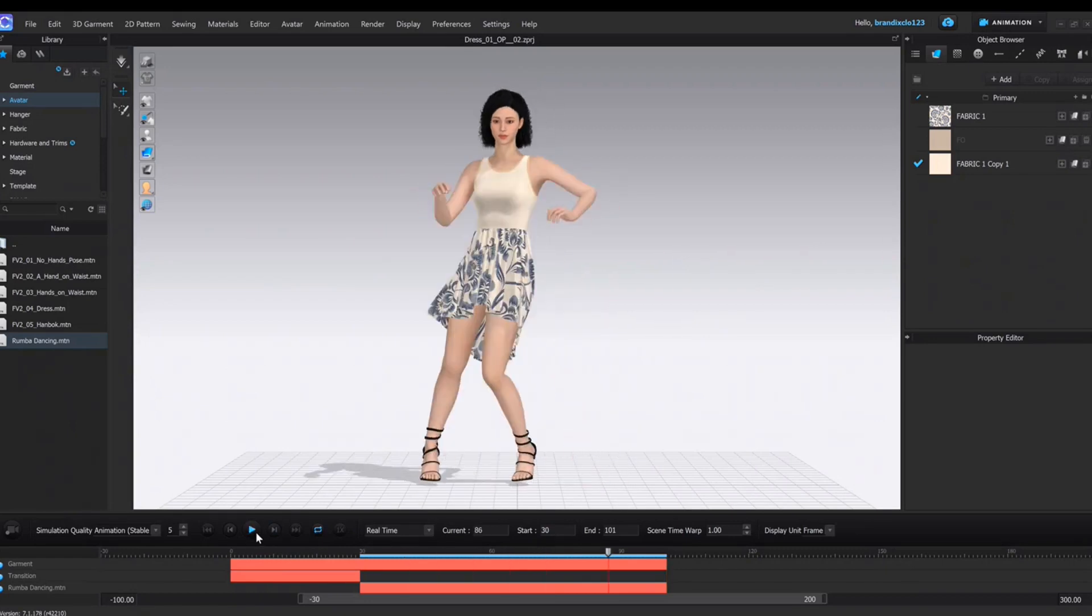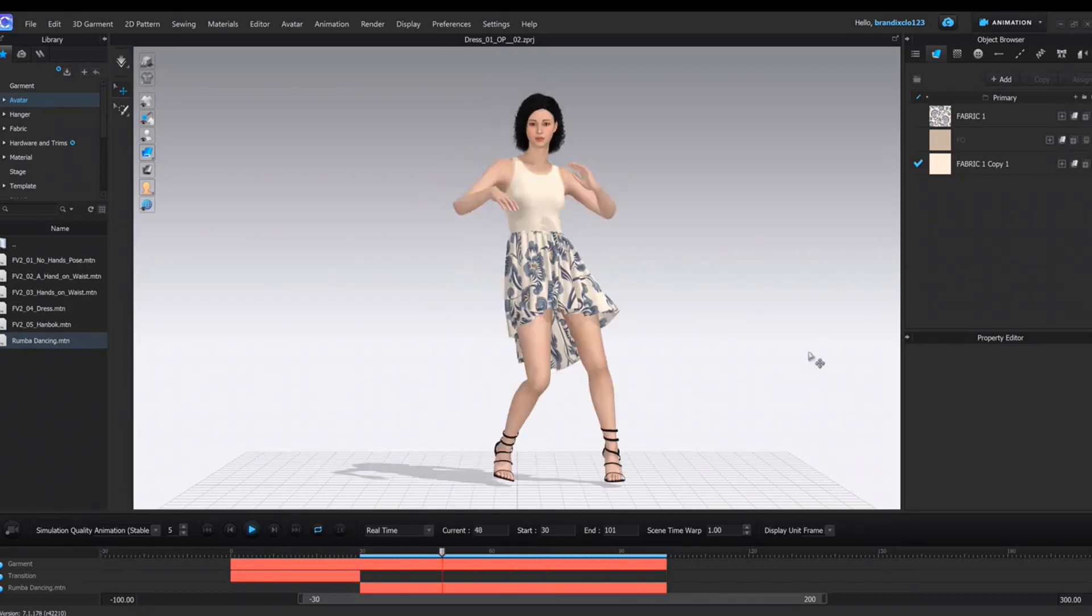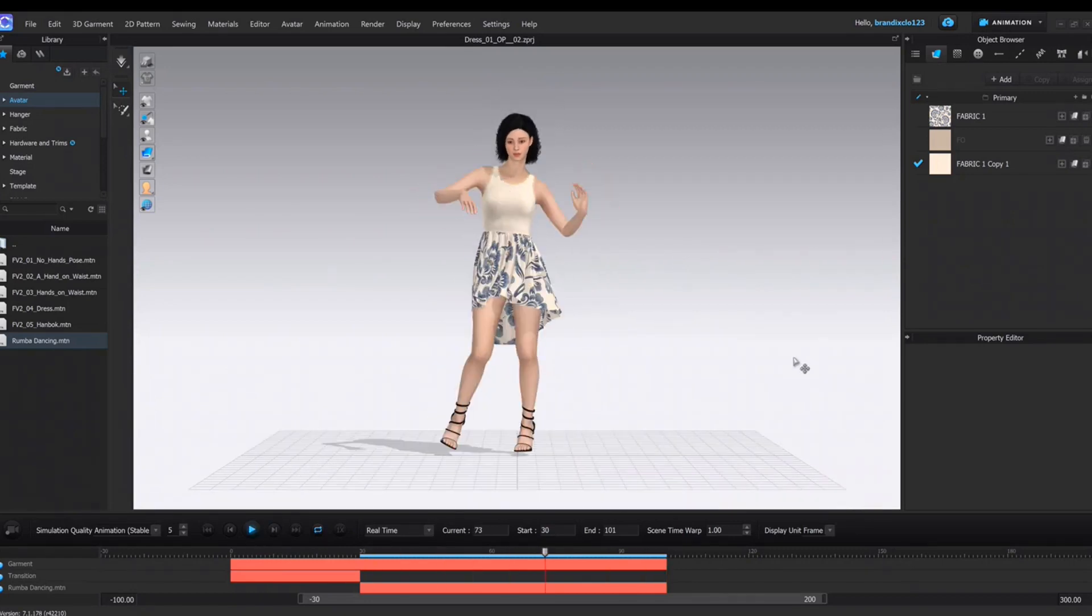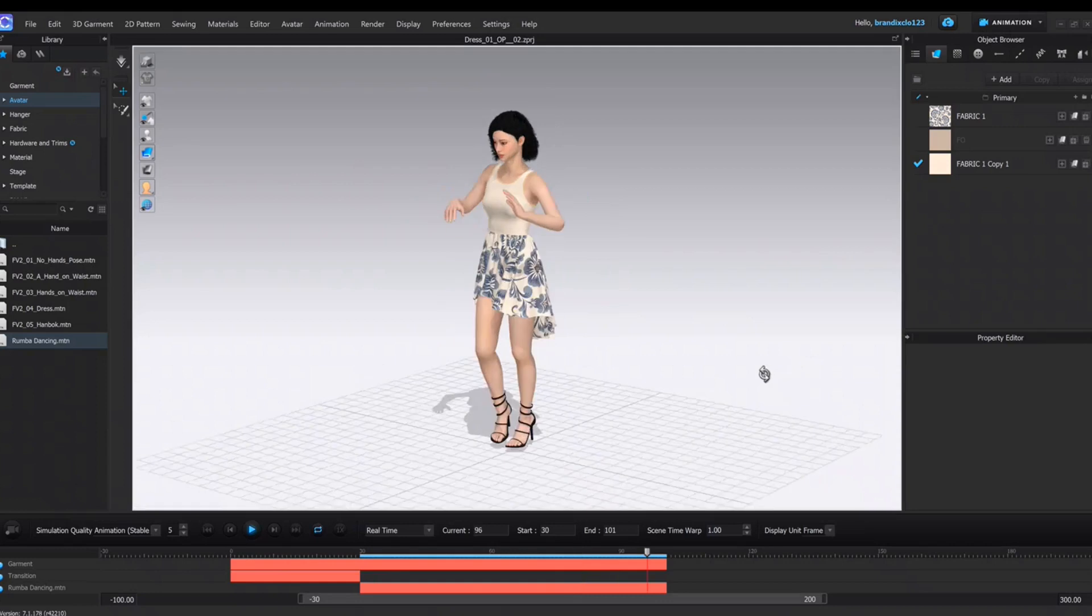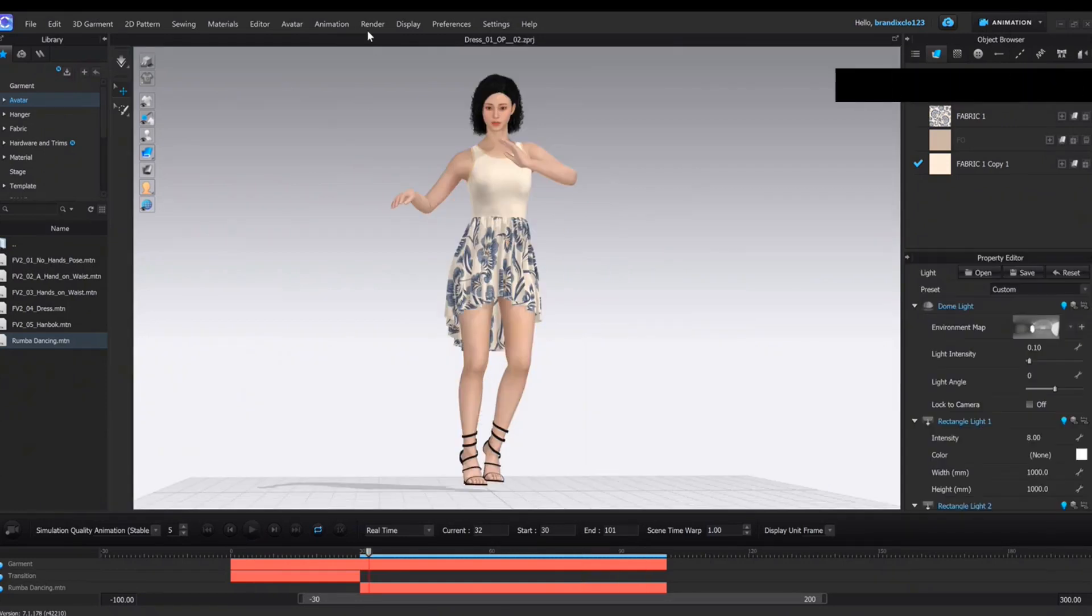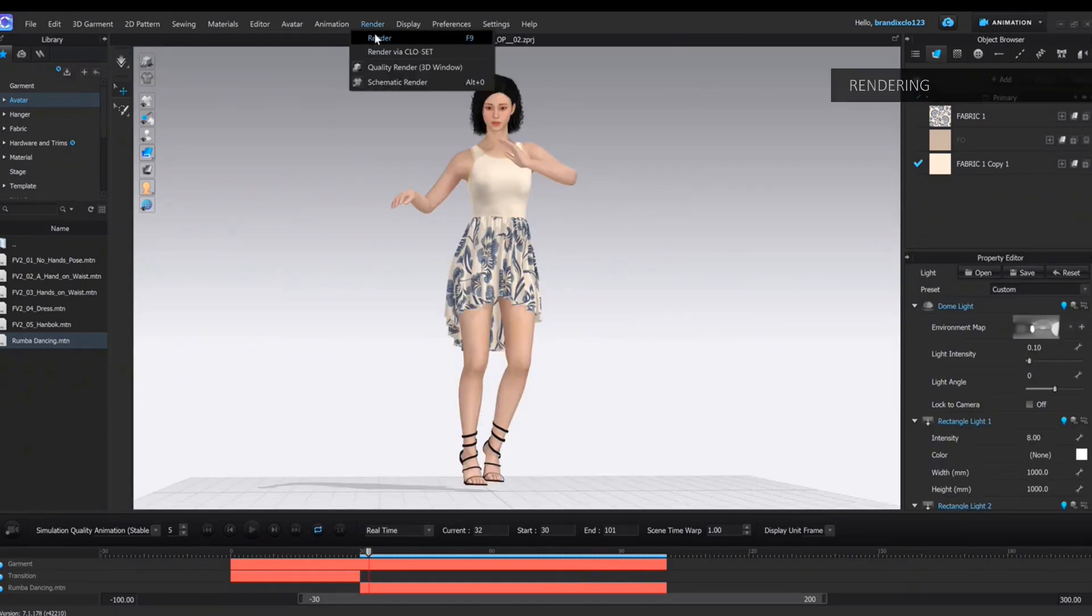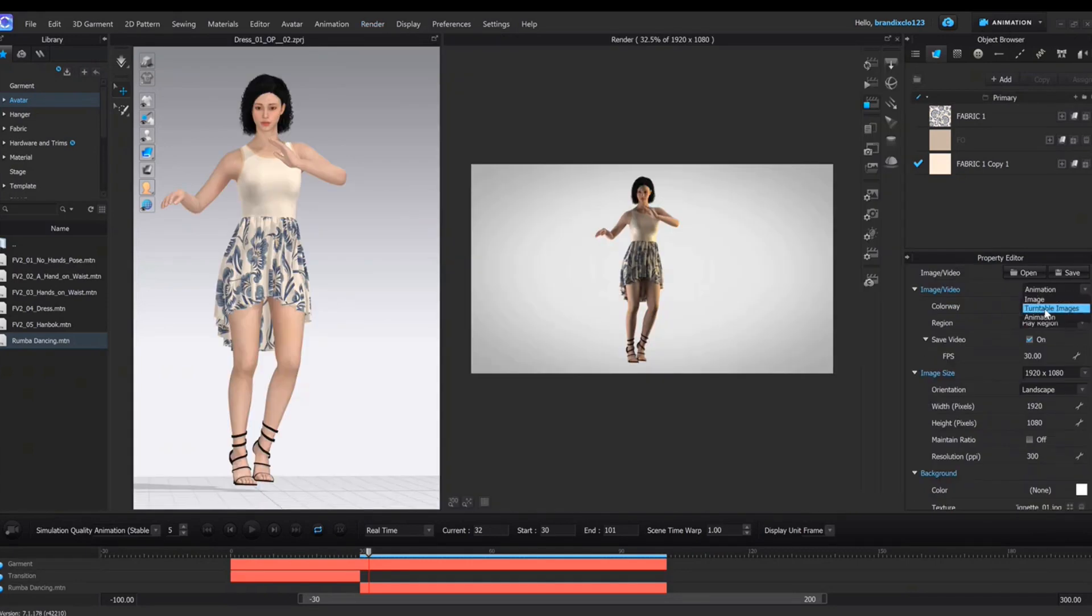The animation is ready. Now you can render it. Make the animation as a video.